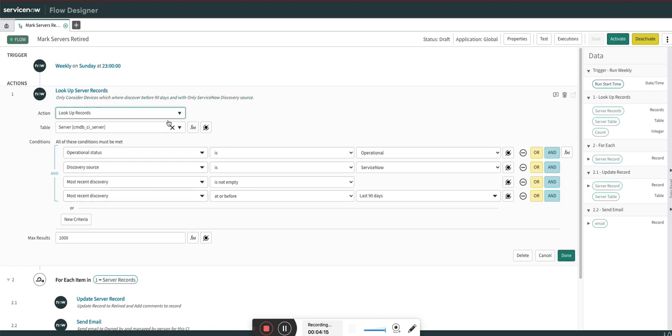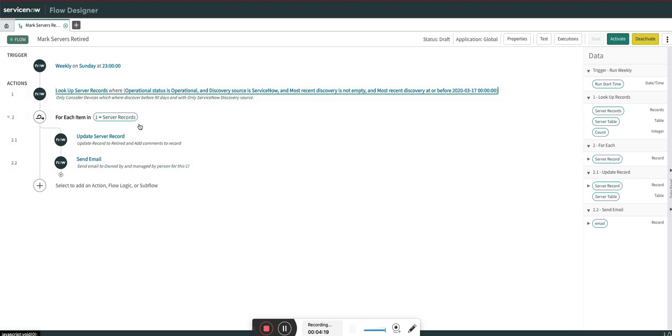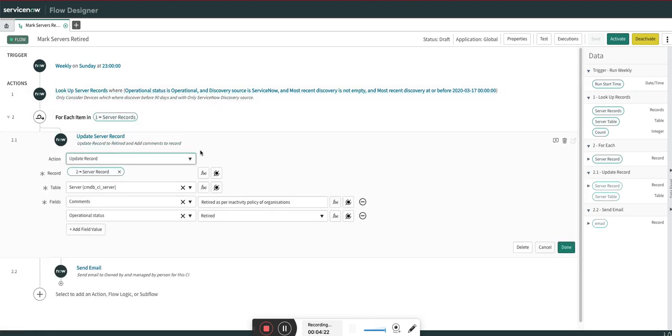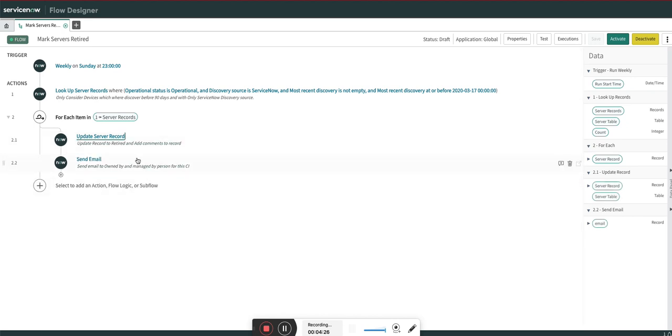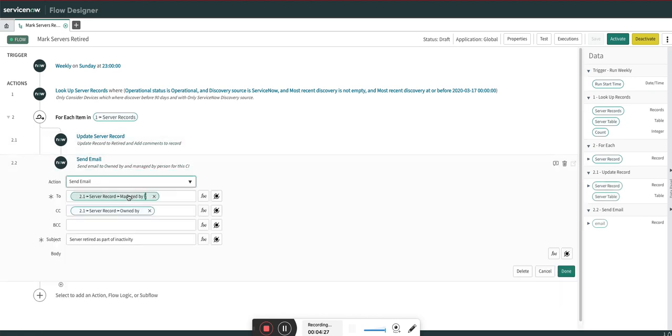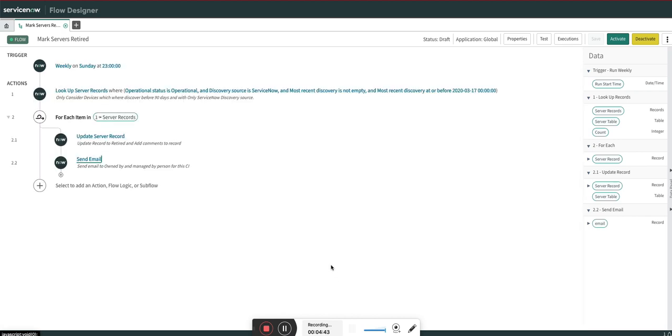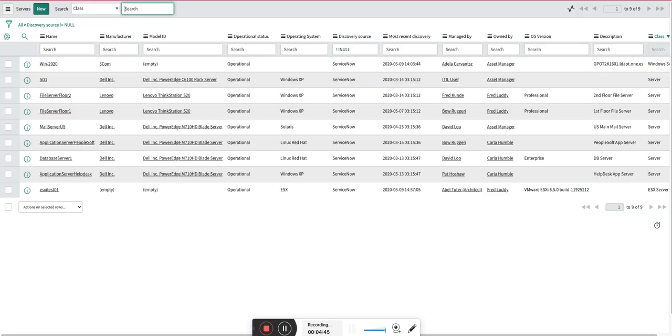Here I am doing a lookup of all the records. Then for each record, we are marking it as retired, adding the comments to that record, and then we are sending an email to the managed by person and the owned by person with this body. You can customize the body as what you need or you can do whatever you want. You can put it first to non-operational and after a certain period of time then again you can mark it as retired.